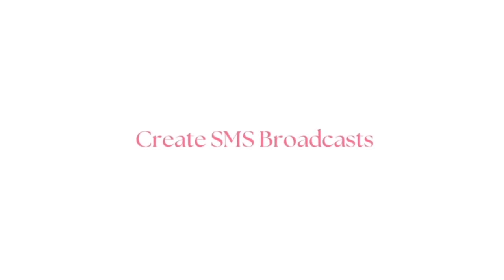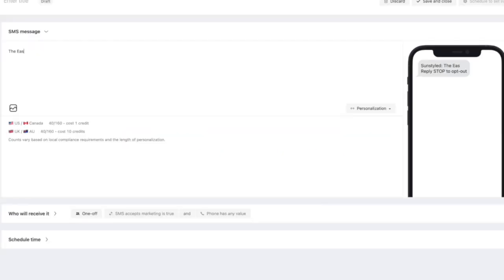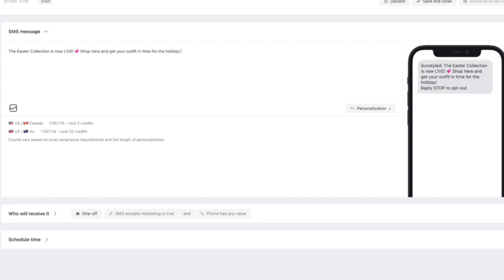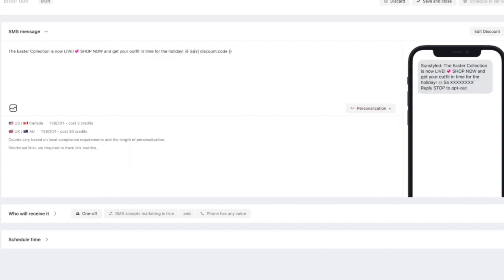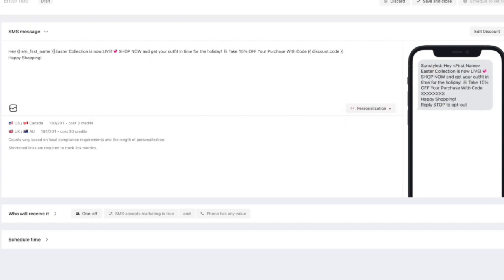You can also of course create custom SMS broadcasts where you can send out a text message to everyone in your list. So you just type out whatever you want your message to say. I'm just doing a little announcement of the Easter collection, and then you can personalize it with their name, discount codes, and any other relevant information you want the message to have.